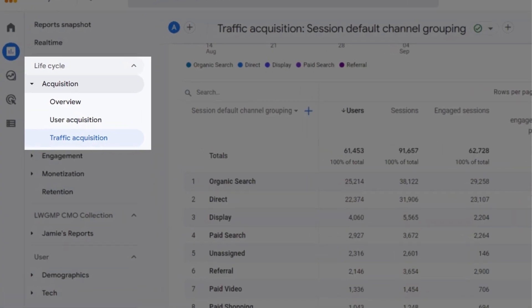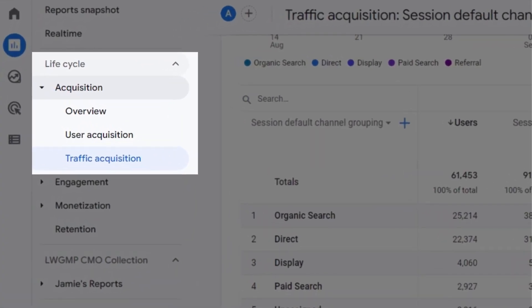If you have a website, you probably want to know where your visitors are coming from and which marketing campaigns perform the best. That's where acquisition reports of Google Analytics 4 become very useful. However, some things are confusing there, and in this video I will explain all of that. At the end of this video, I will also share three tips that will help you work with these reports faster.